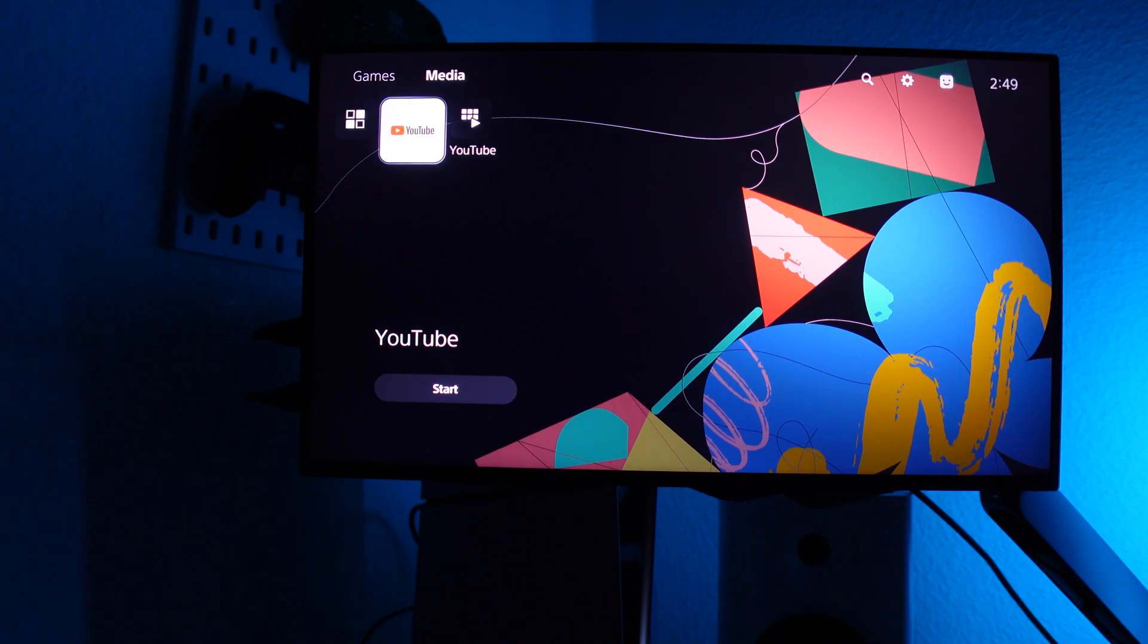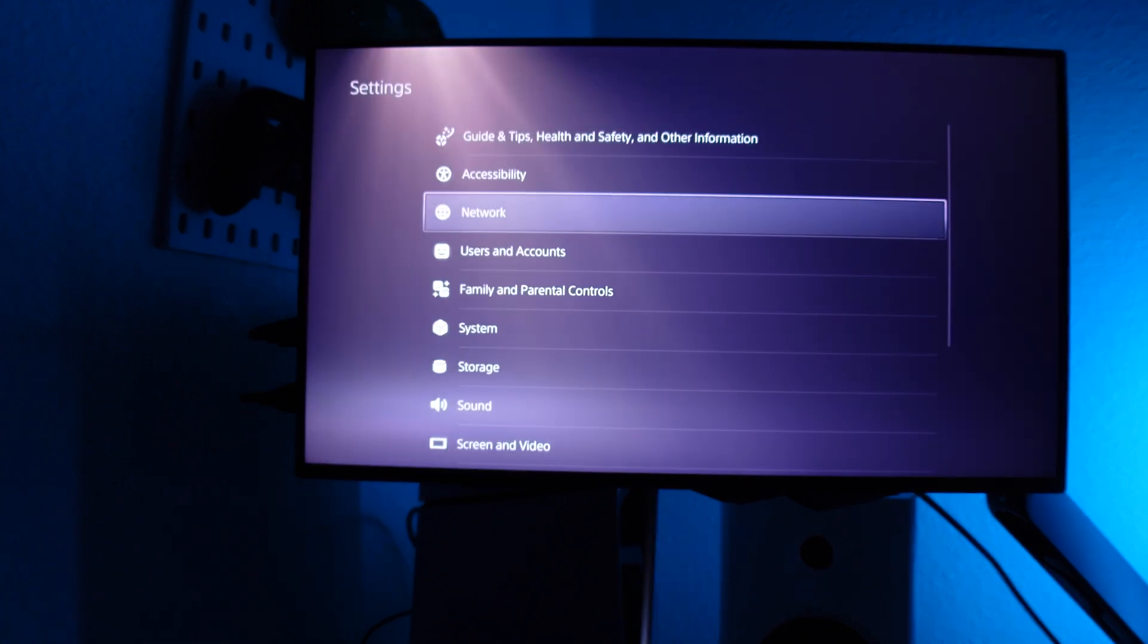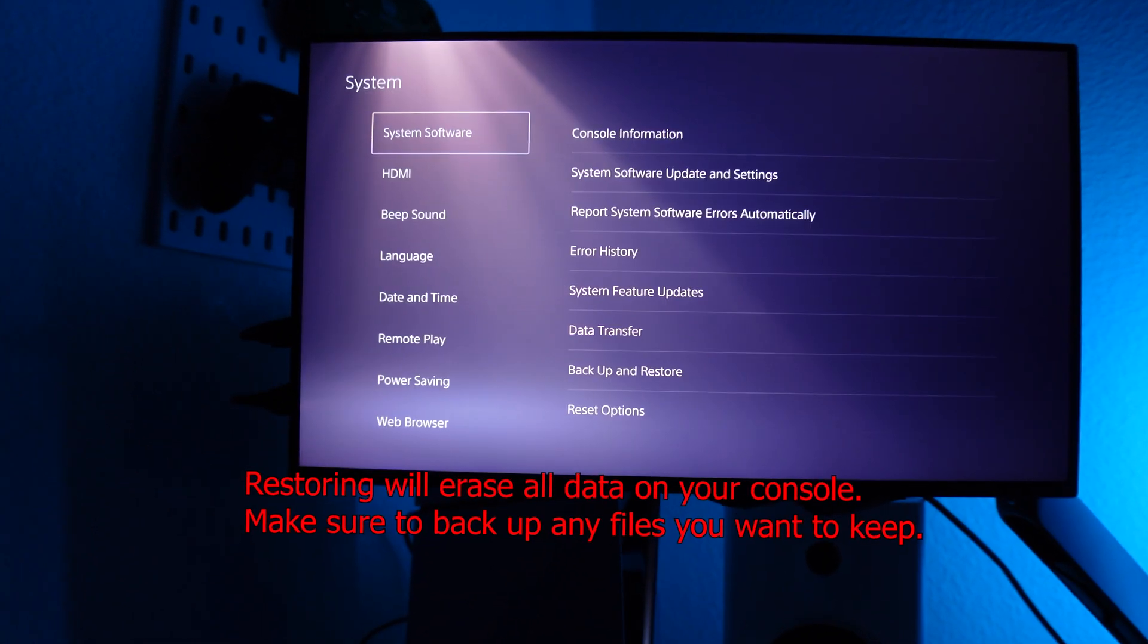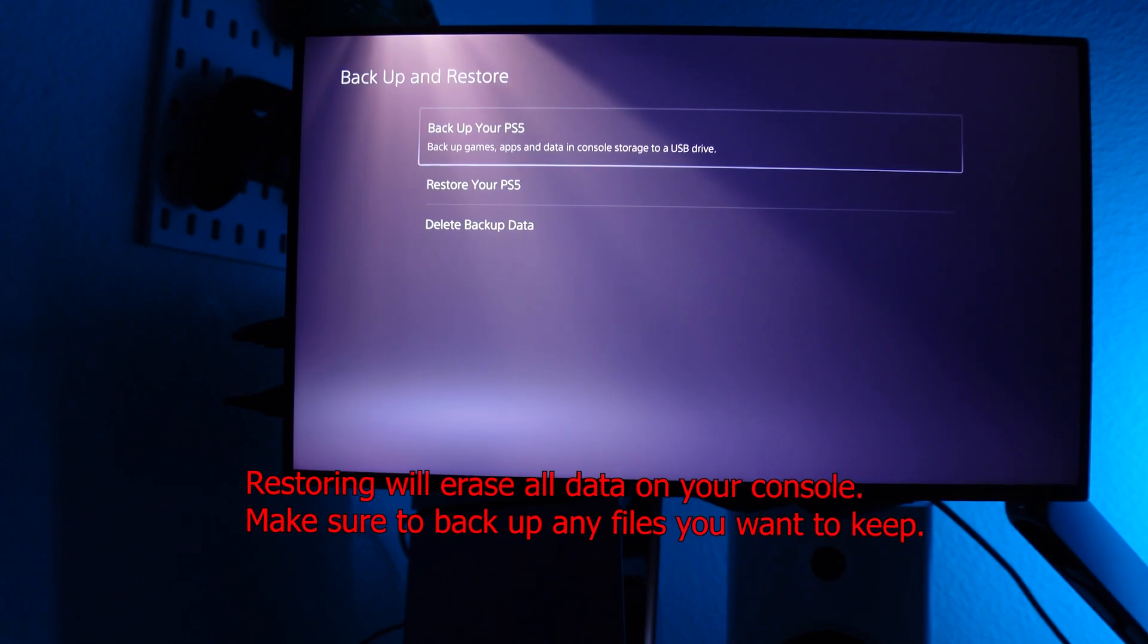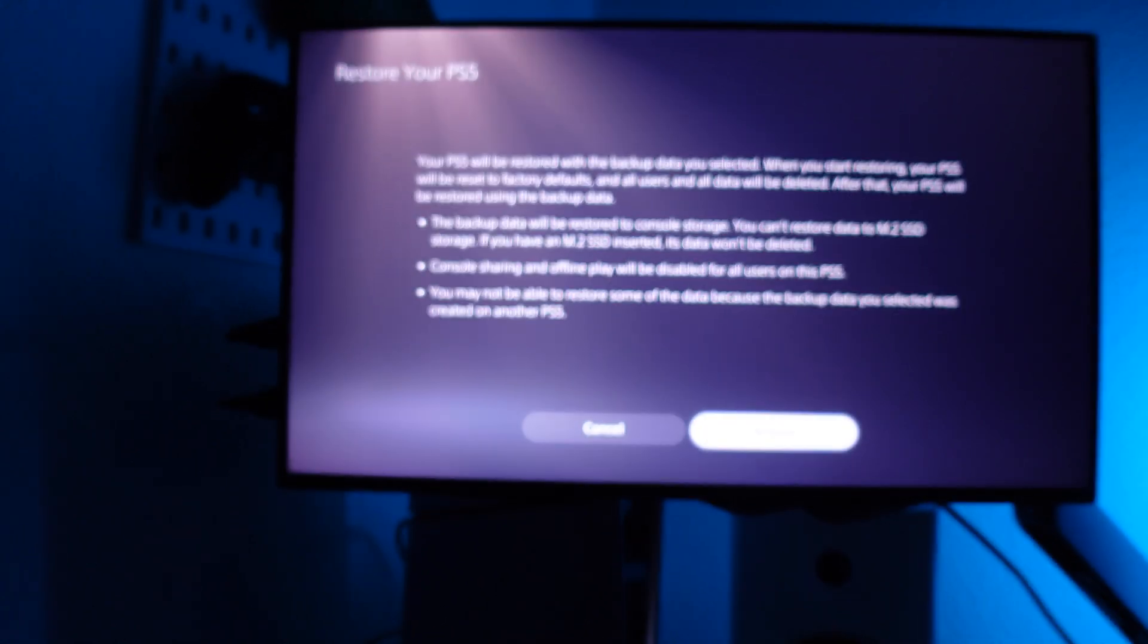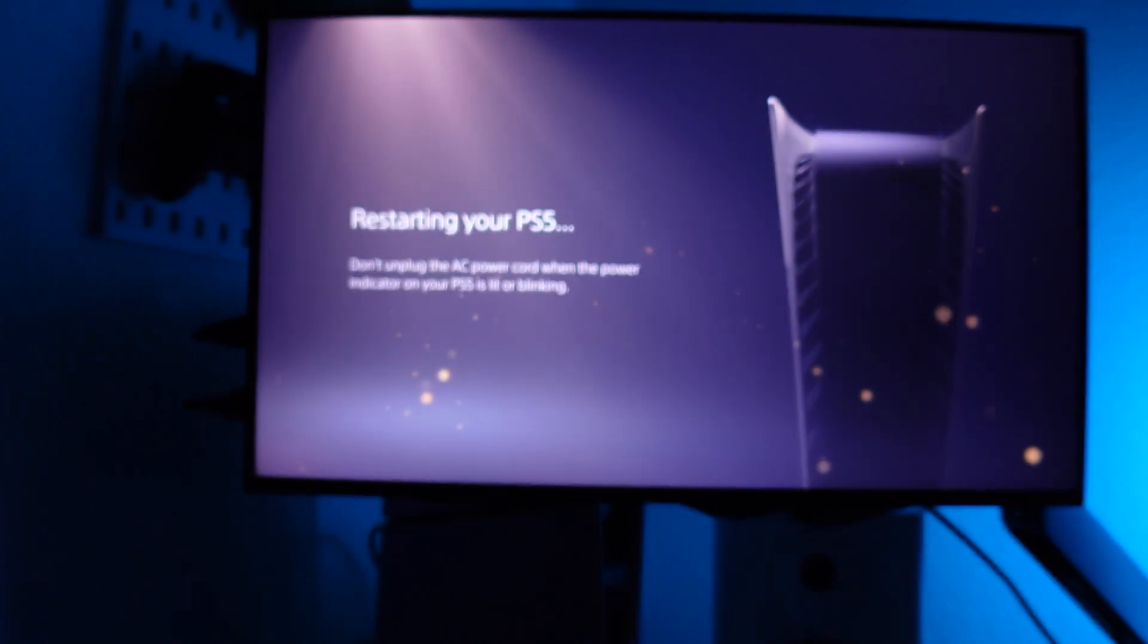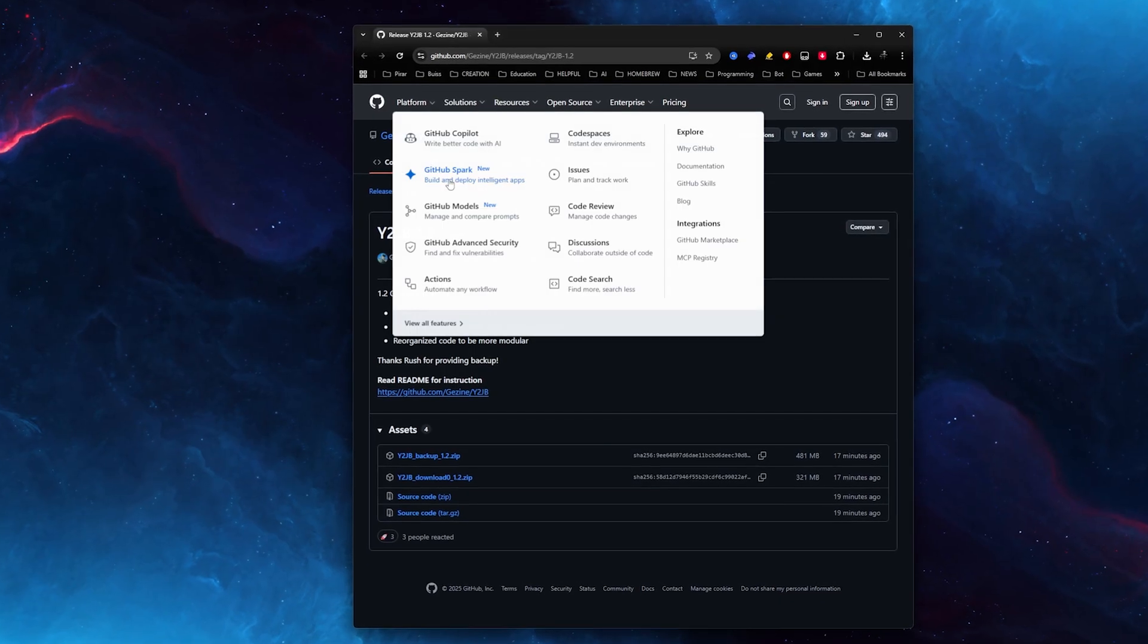Now on your PlayStation 5, you want to go to the settings, then to system, then to system software, and then backup and restore. Once you're here inside, click on restore your PlayStation 5. Click on that file, and then click restore. If you have something open like me, just click yes to close it, and then once again yes, you want to restore it.